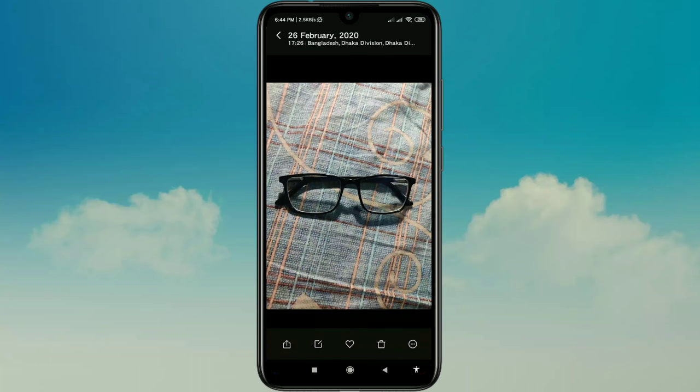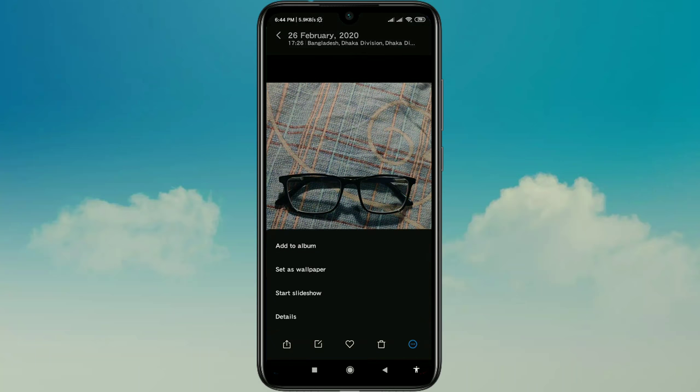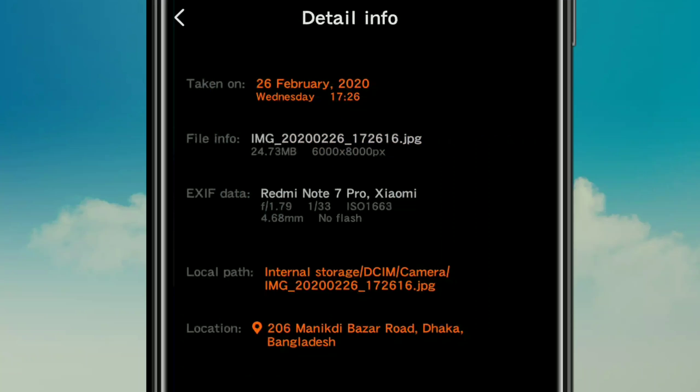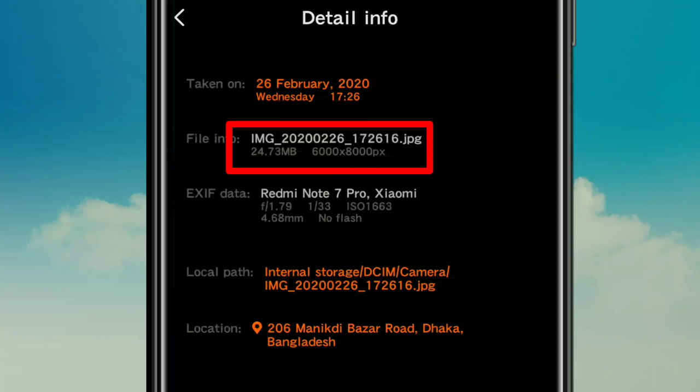I've already taken this photo — let me give you some details. You can see this picture's pixel resolution is about 6000 by 8000 pixels. When you upload this photo it will upload in HD mode.